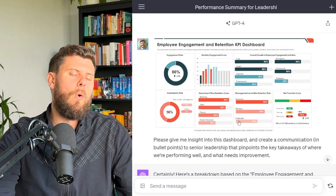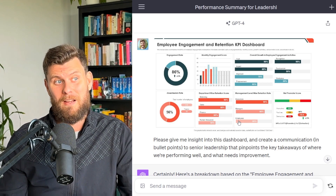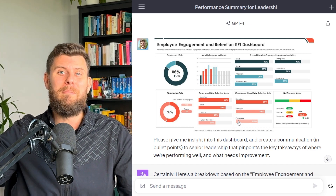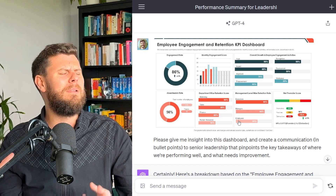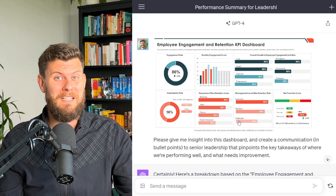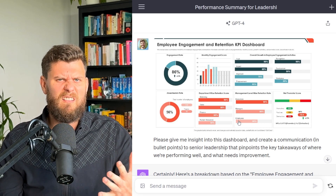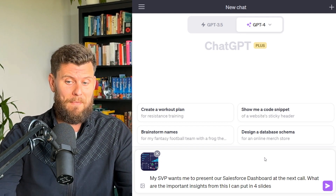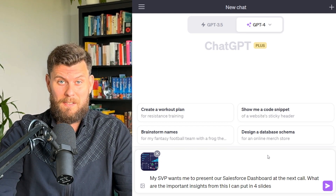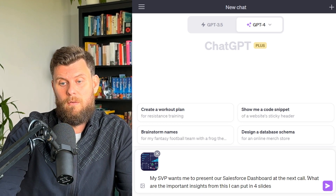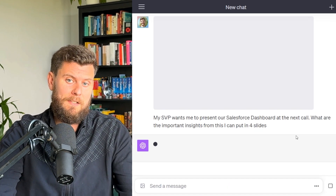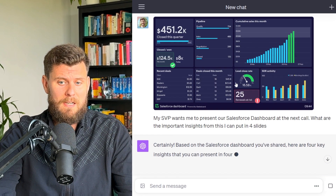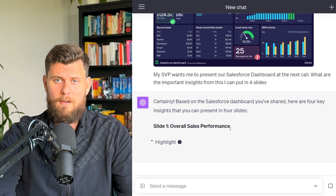Of course, please use your own enterprise version when this functionality is available within a closed enterprise setting — because of compliance reasons, please don't ever upload confidential company information into ChatGPT. For another prompt, I uploaded an example Salesforce dashboard and said: 'The SVP wants me to present this at the next meeting — please break this down into insights I can put into four slides.' You can see how it works: I just uploaded the image, and then ChatGPT starts motoring on.